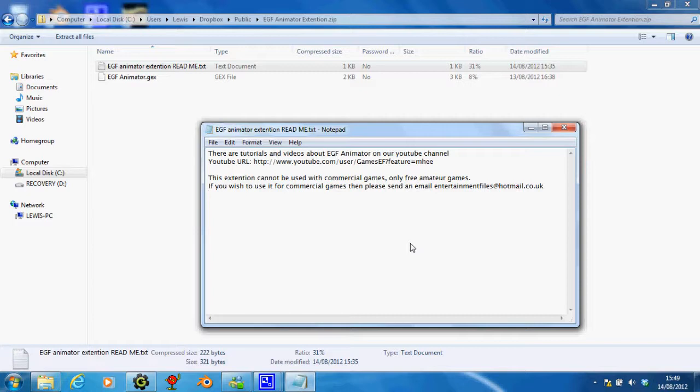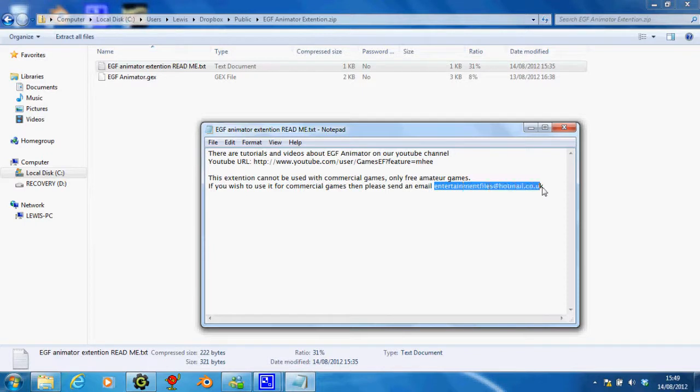But if you do actually want to use it in a commercial sense, please email me. There's the email address here, so obviously you can copy that if you need it.